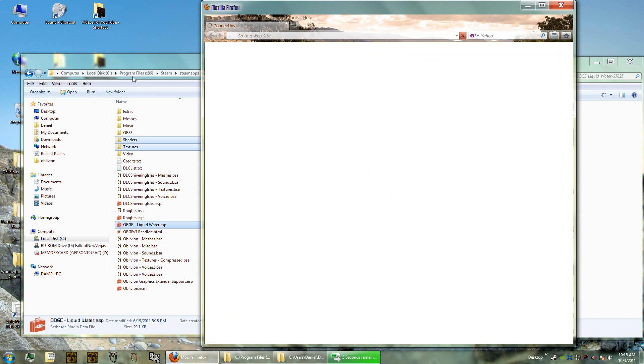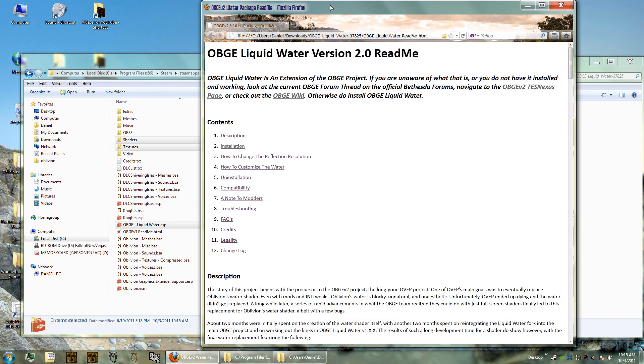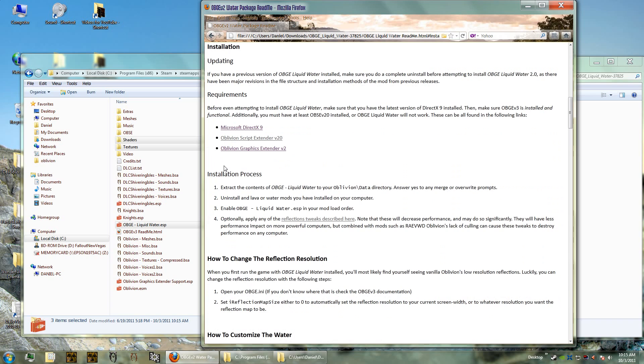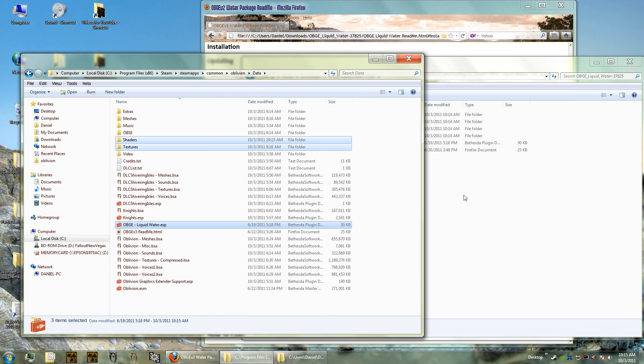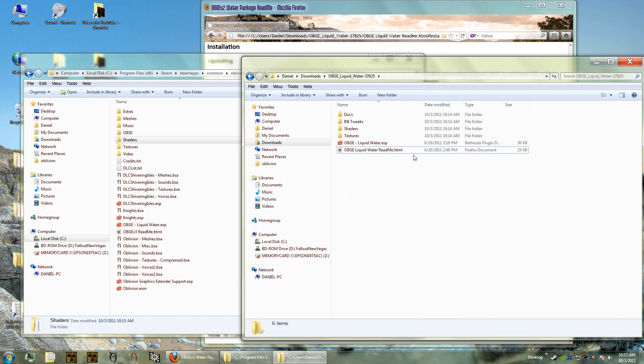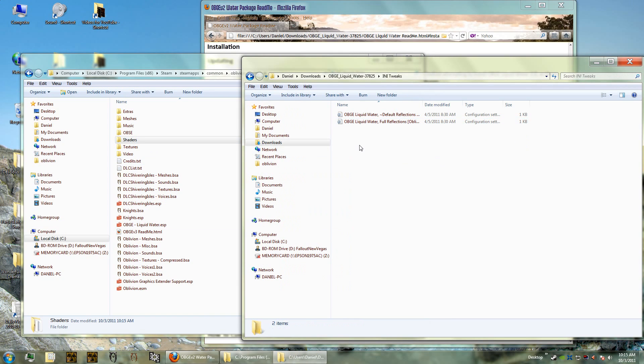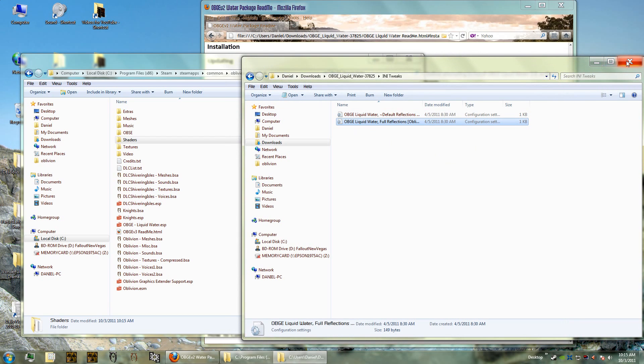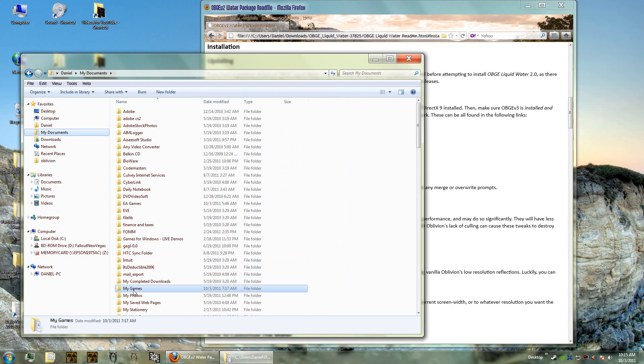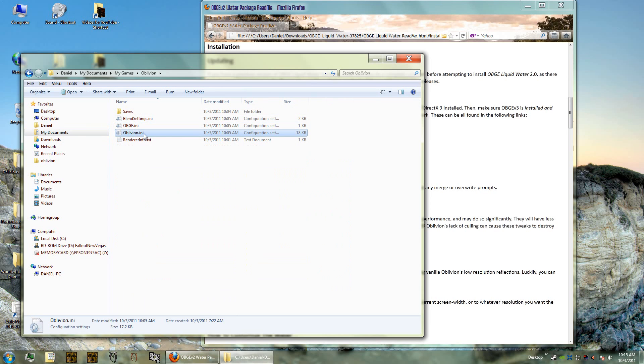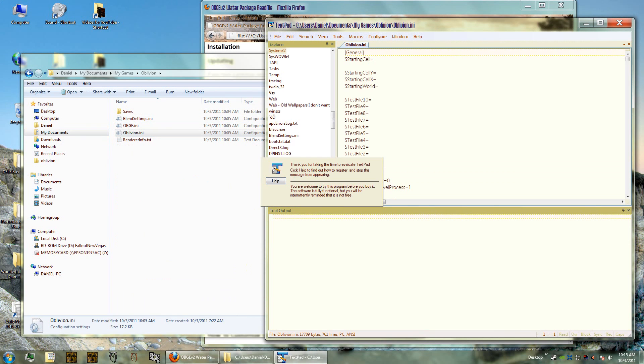You also want to check out the readme because the liquid water has a readme too. Read the whole thing and especially how to install it. It shows you the prerequisites you need and we've already got all the prerequisites. There's one thing you might want to check out here in the tweaks - it shows you what kind of tweaks you can make to your oblivion.ini file and that's what we're going to do. We're actually going to take these and then we're going to go into our oblivion.ini file. That's in My Documents, My Games, Oblivion.